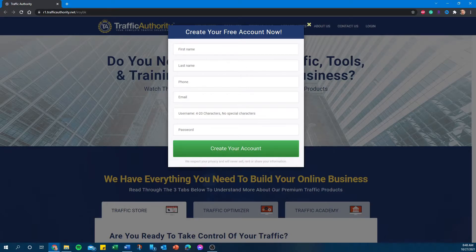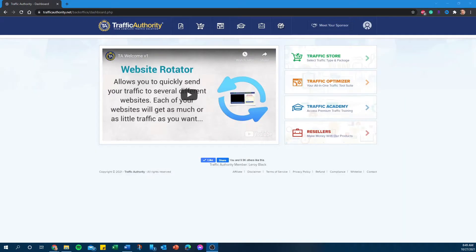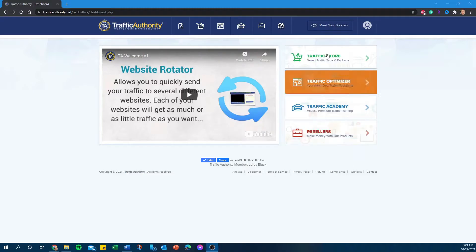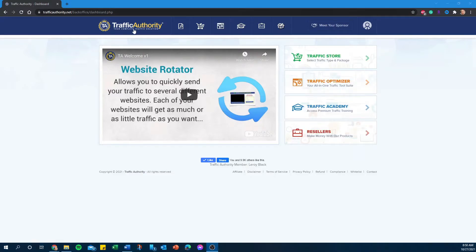Once you create your free account, you will be taken to this overview page that talks about Traffic Authority. What you want to do is come over here to Products.